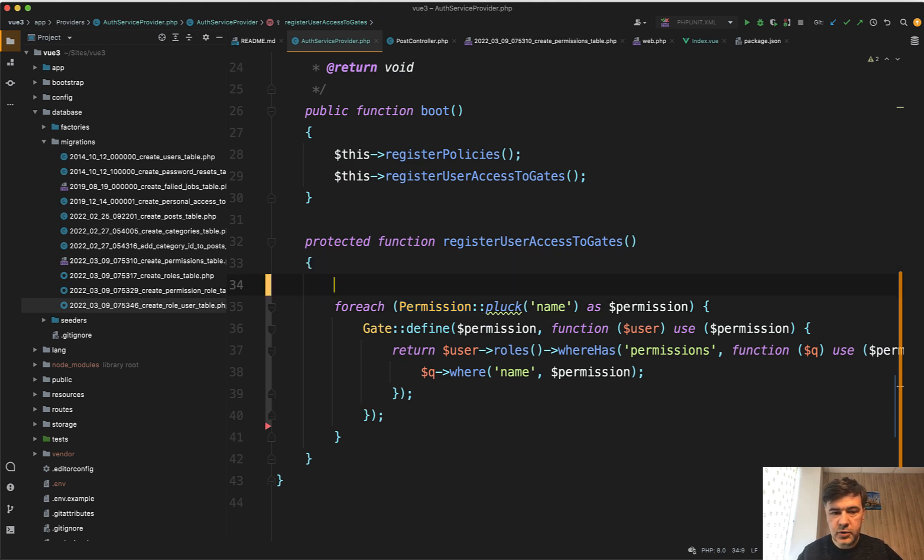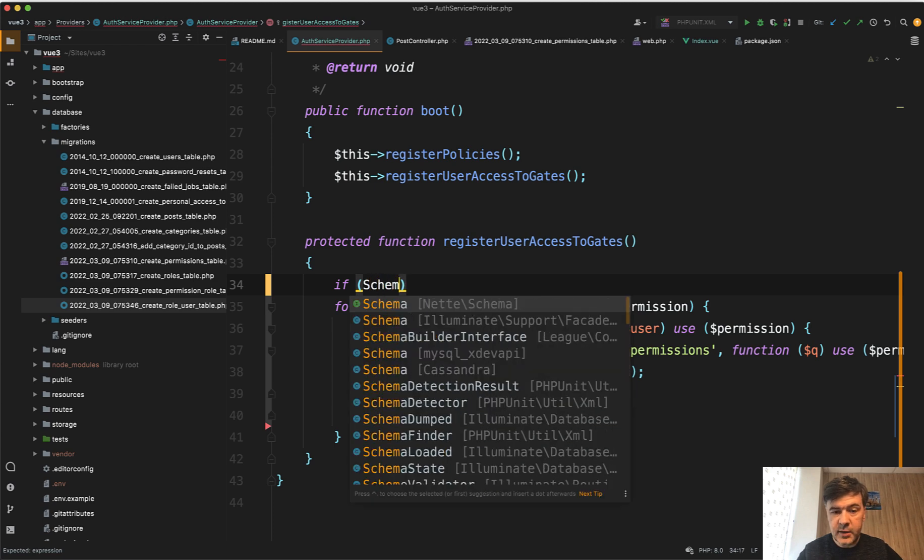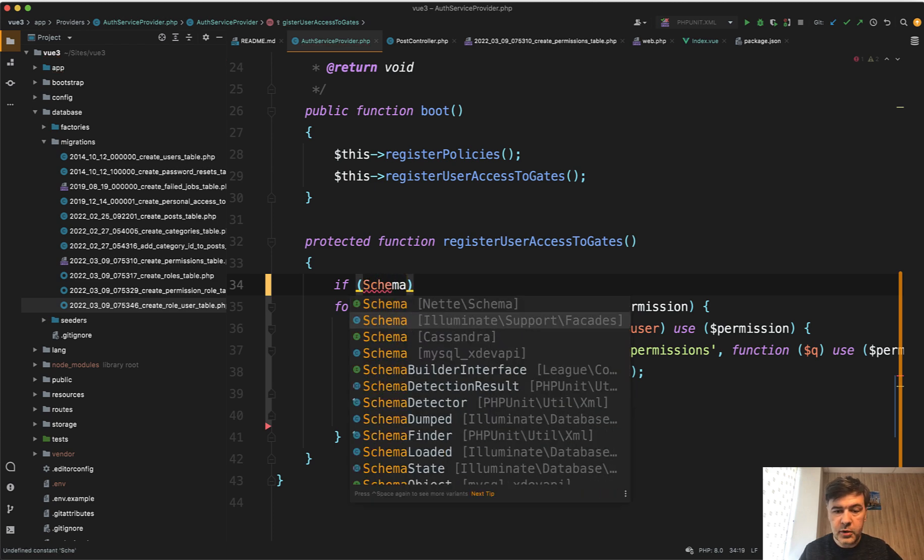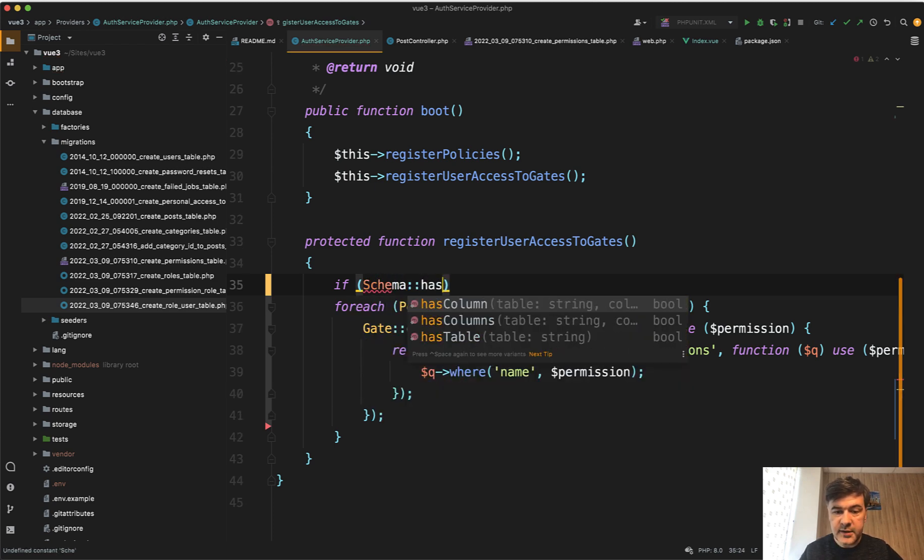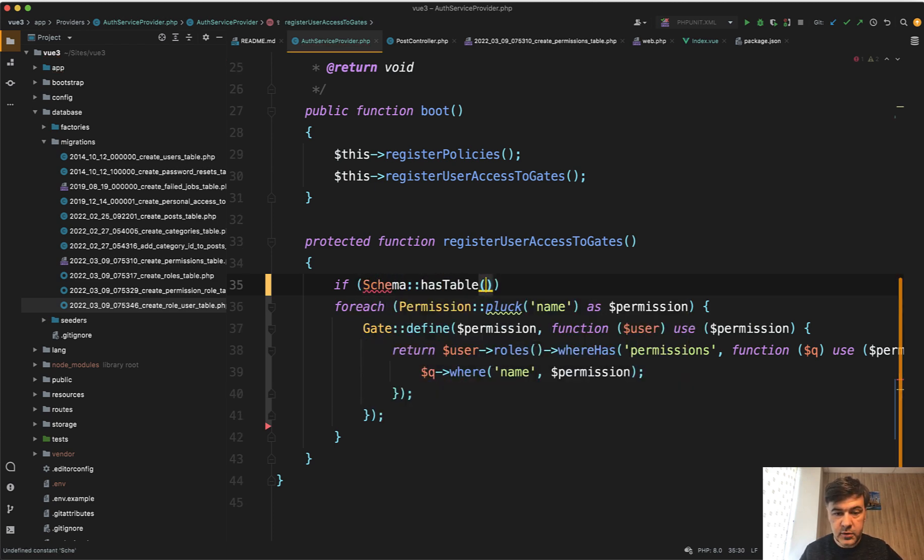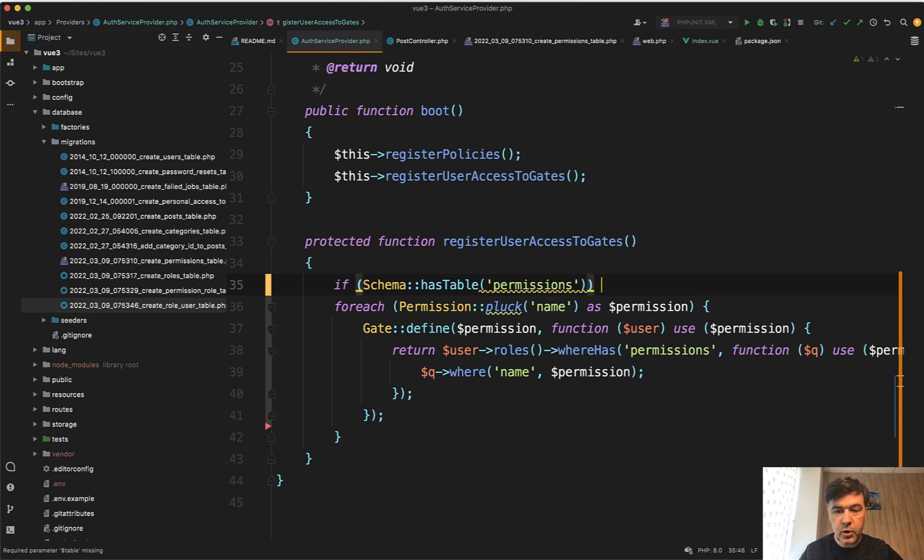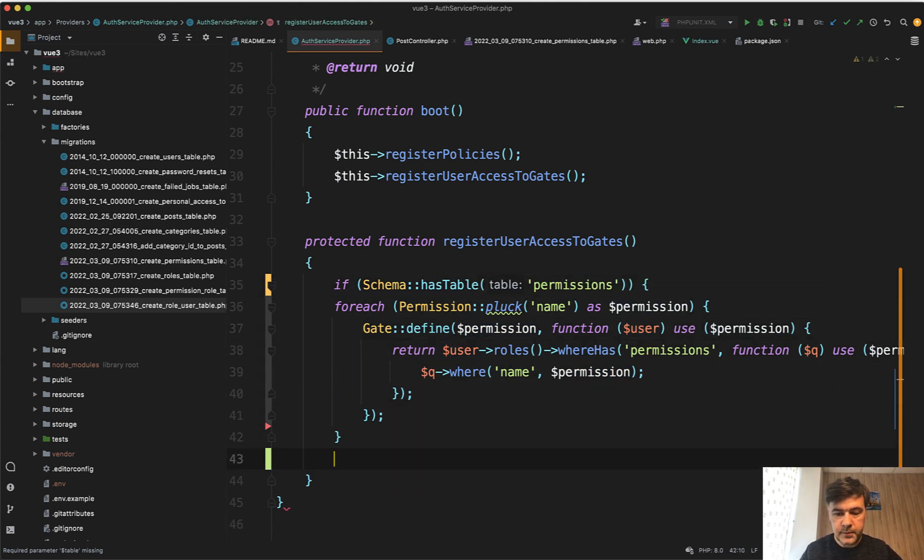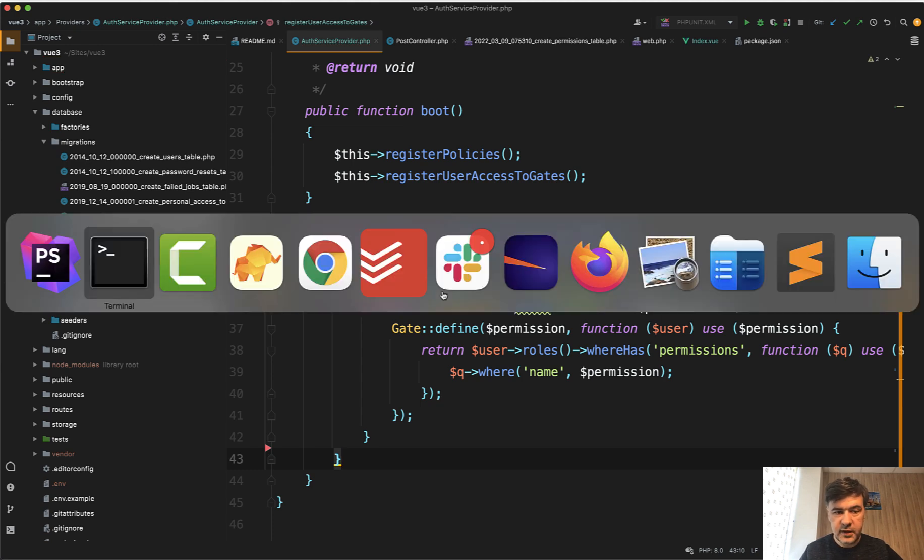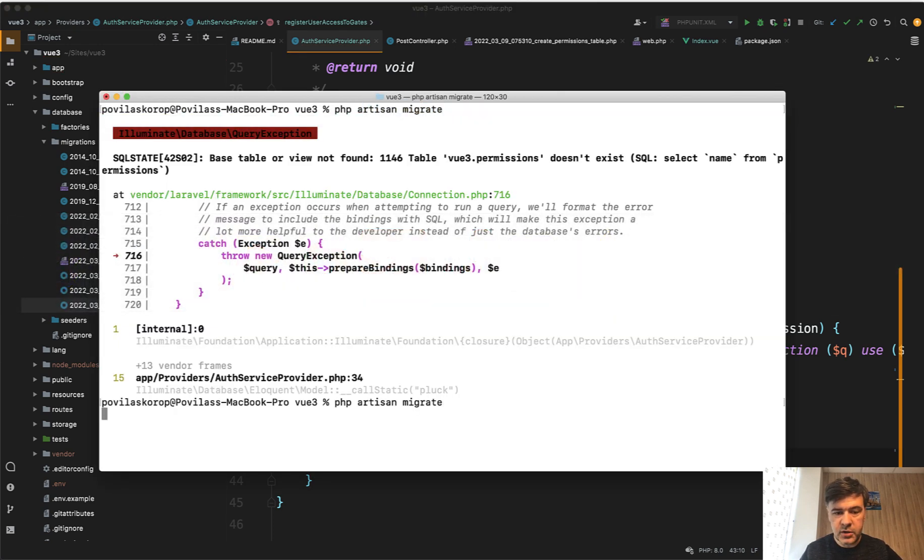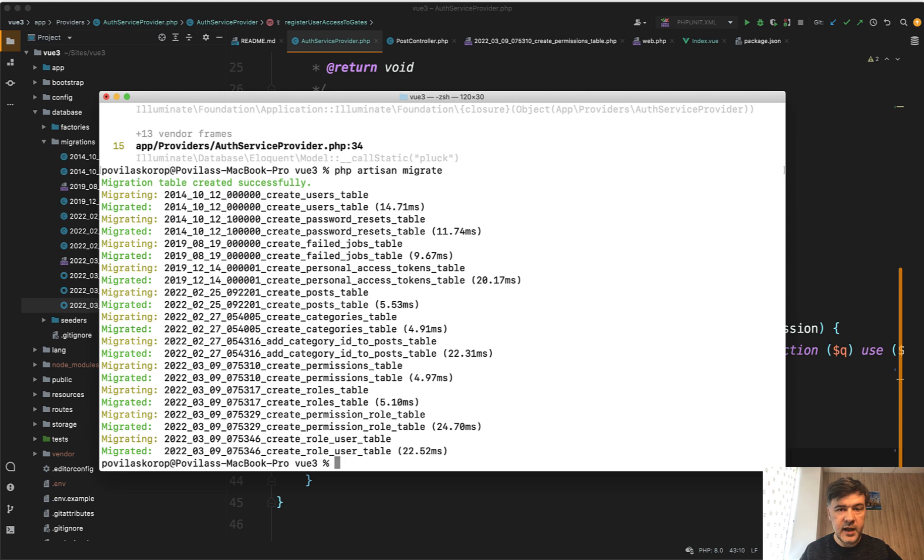Let's try to do it. If schema from illuminate support facade has table of permissions, only then run that code. Otherwise, do nothing. And now if we save and we run that migration, it actually succeeds.